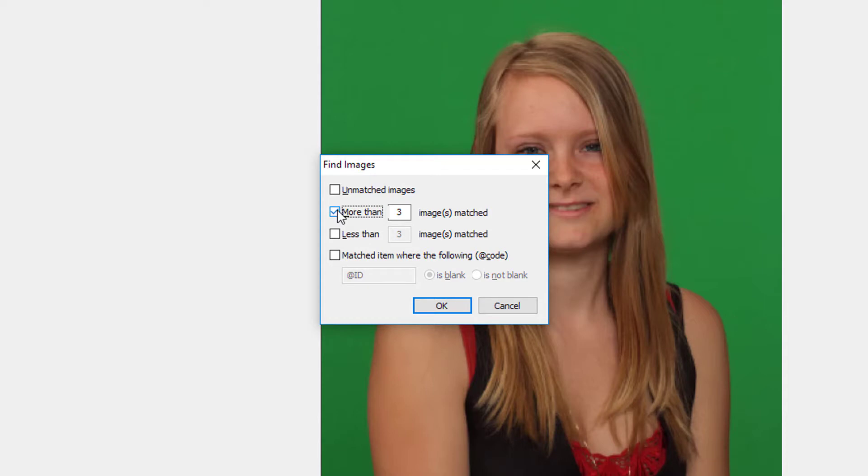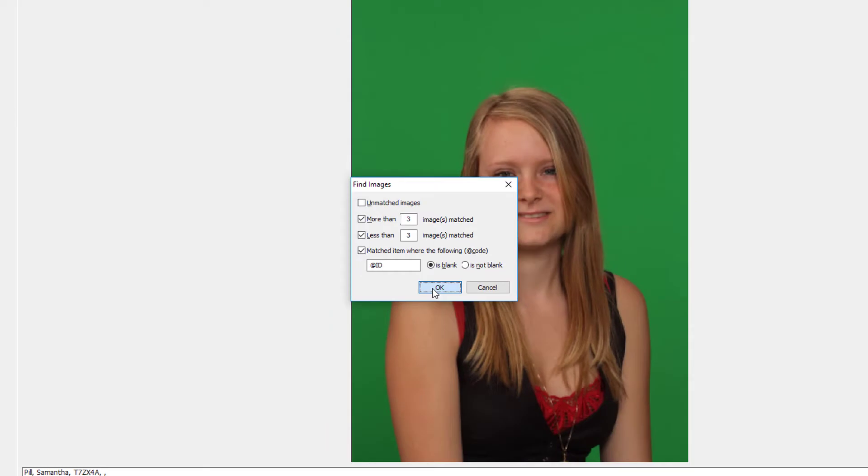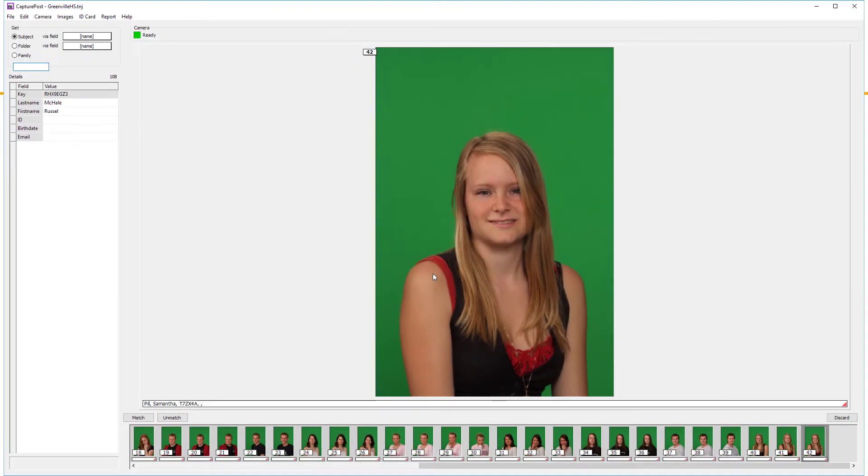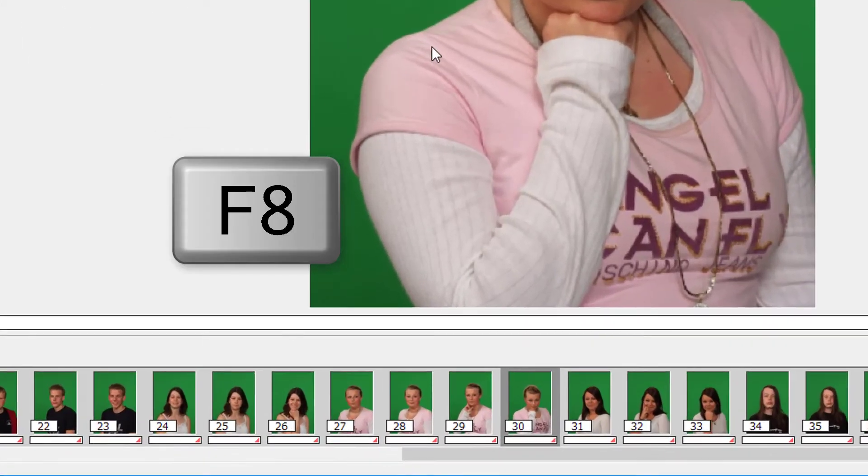In the same way, you might want to find anyone who's got less than three images, so you can get them back and take the extra shots while you're still there. Or perhaps you need to find any students that are missing an ID, or any other data for that matter. Just set any criteria you like, and then use the F8 and Shift F8 keys to search back and forth through the filmstrip for subjects and images that match your criteria.